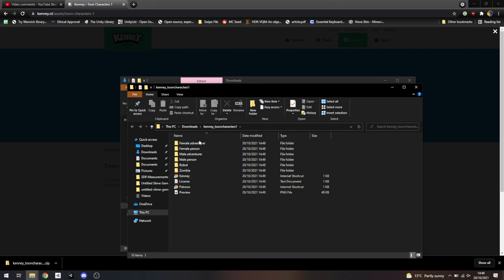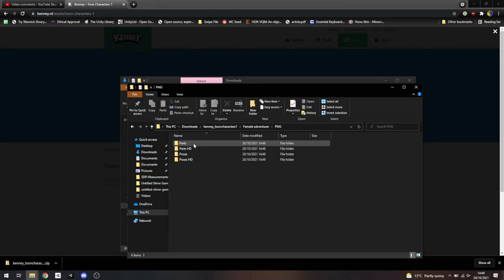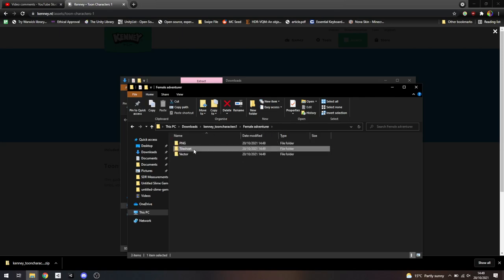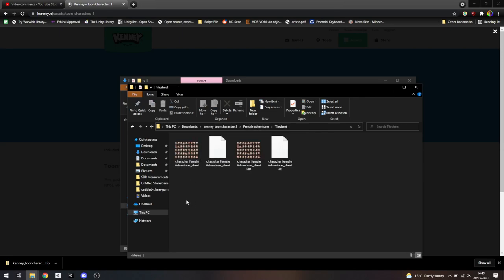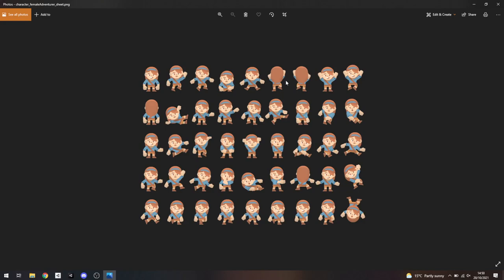I'll just go with female adventurer and we'll see what this is like. So this is going to contain lots of poses of this character in a sprite sheet. What we're going to do is import this into Unity, and then we're going to slice this sheet into different parts — that will let us pick which of these individual sprites to use. If you were going to animate this character, you basically build a system where it swaps between which slice of the sprite you're using. But we'll skip that for now and probably come back to it in a later session.